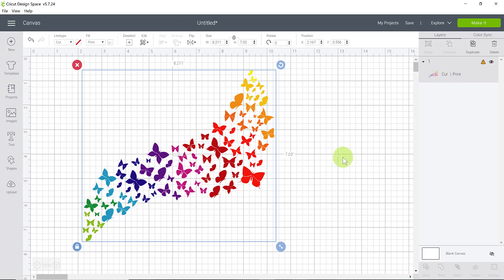Now what if we don't want to use ink? What if we want to cut all this out in vinyl or in card stock? Then you're going to want to use an SVG cut file. So I'm going to show you that now and I'm going to bring the exact same file in but it's going to be saved in a different format.